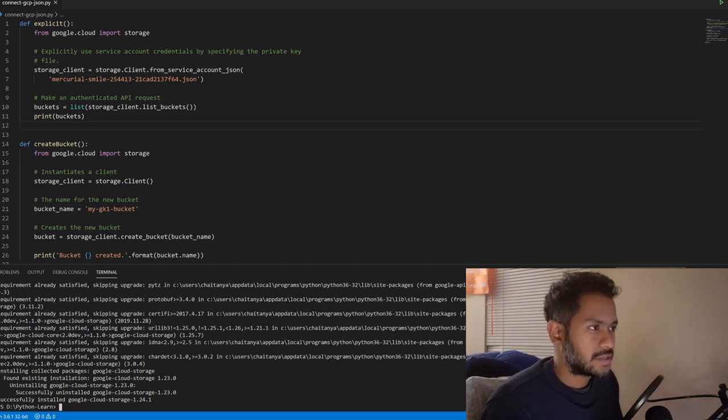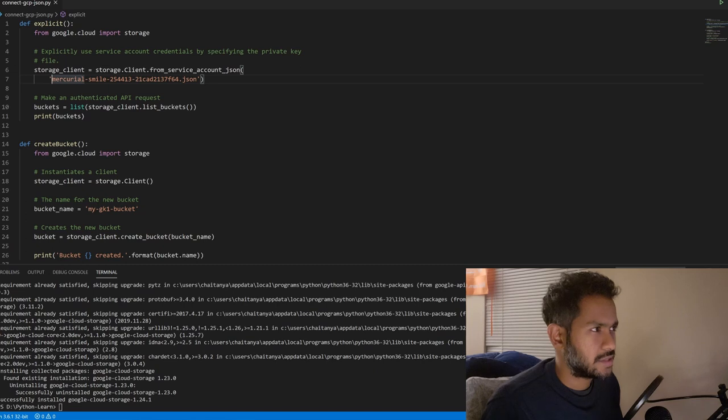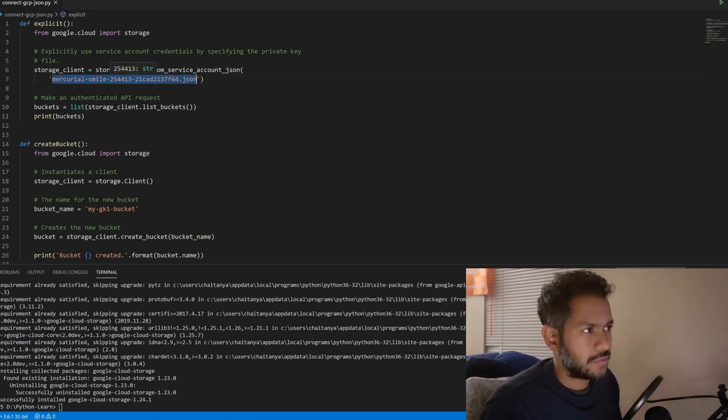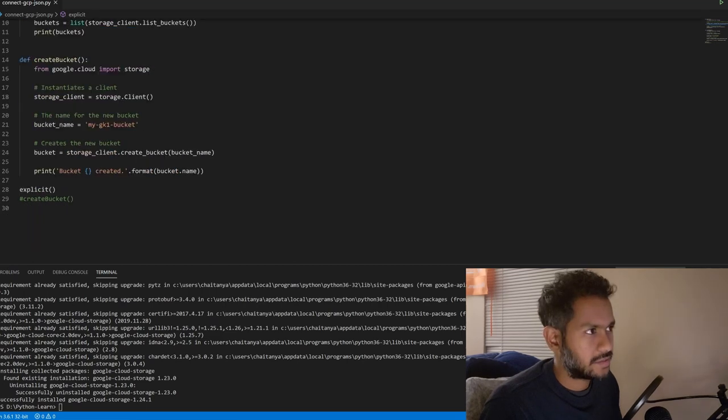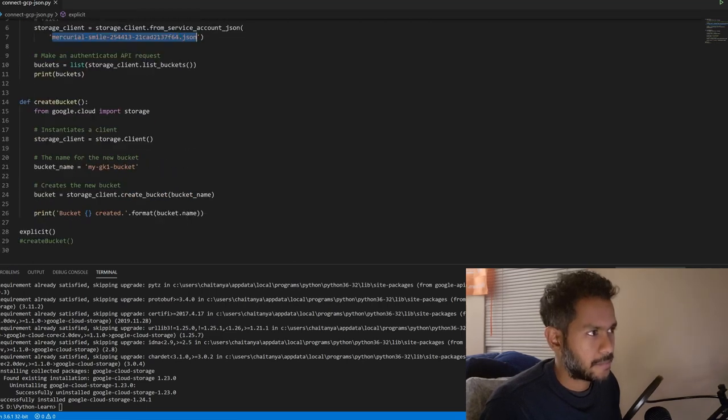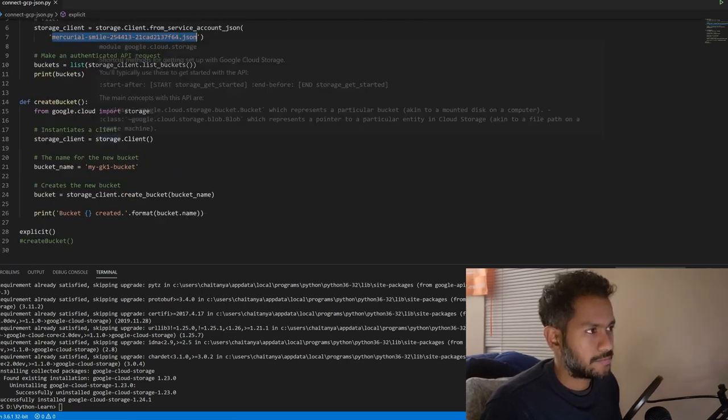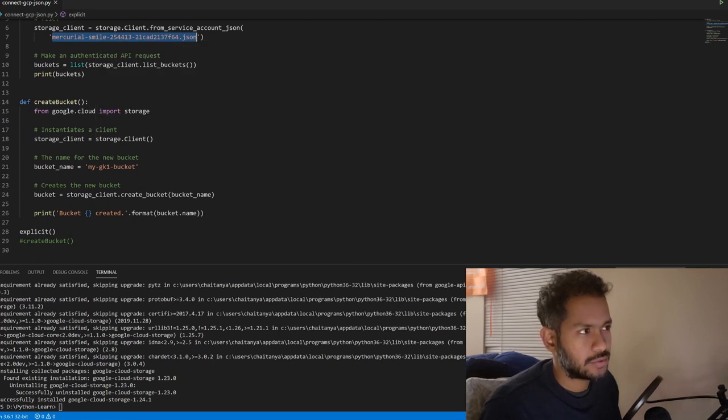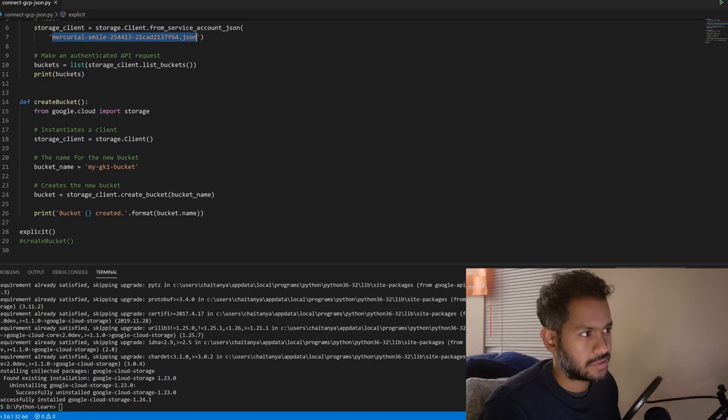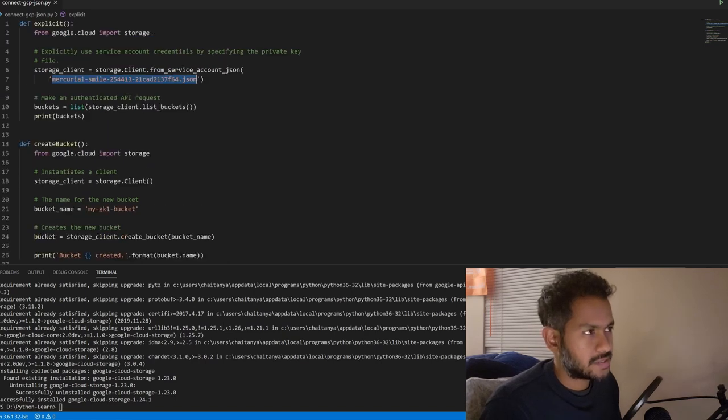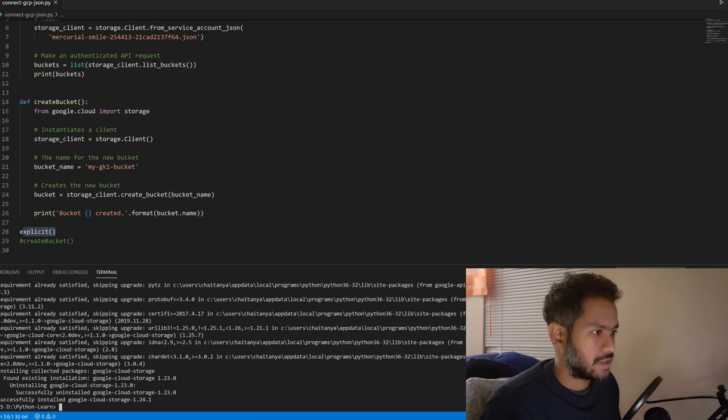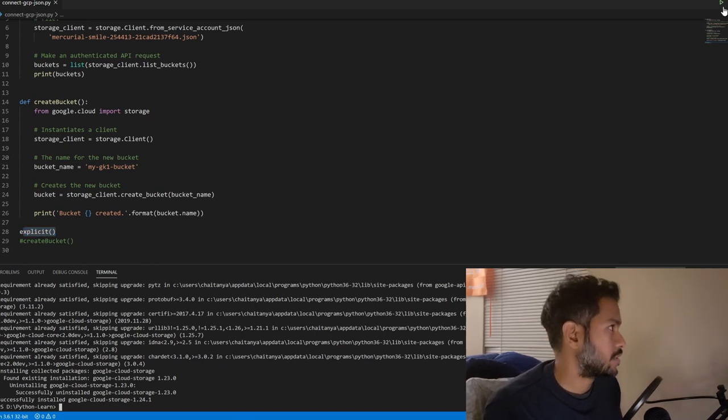If I go back to my editor here, these two functions which I have created. One function, this is my JSON file, so here I'm explicitly mentioning the JSON file. If you look at my second function there is no JSON file mentioned here which means that this is going to look for the environment variable whenever this is called. Let's say that I'm going to call my first function which is explicit and let's see how it's going to work.